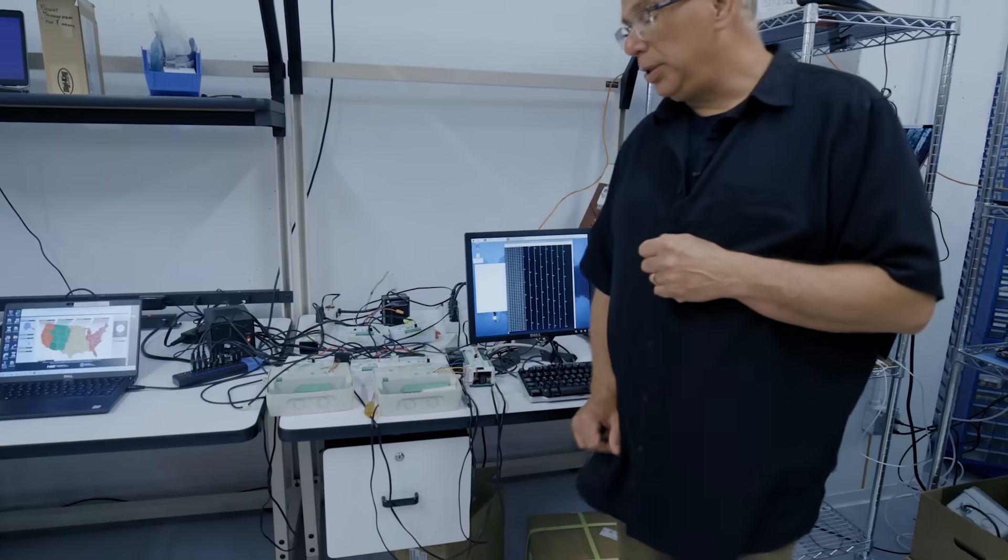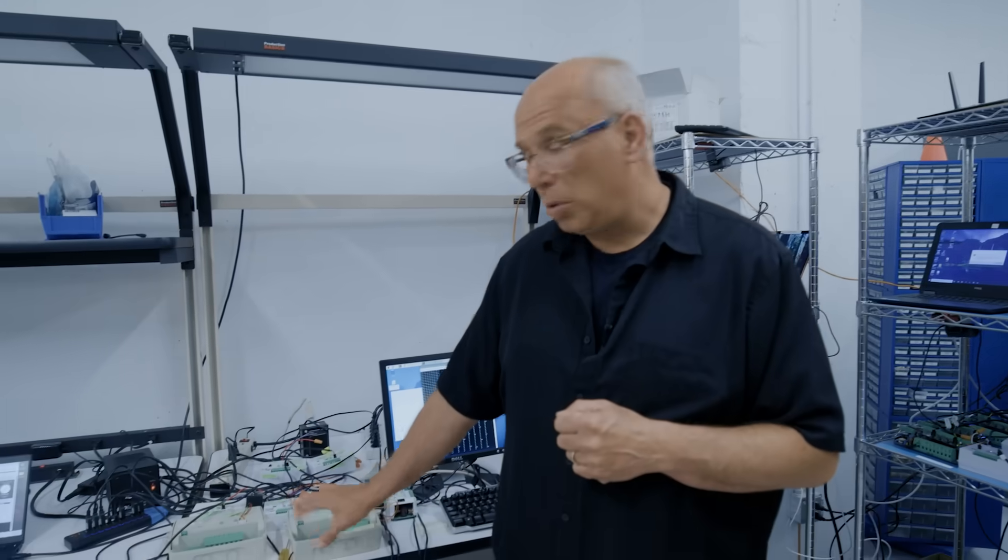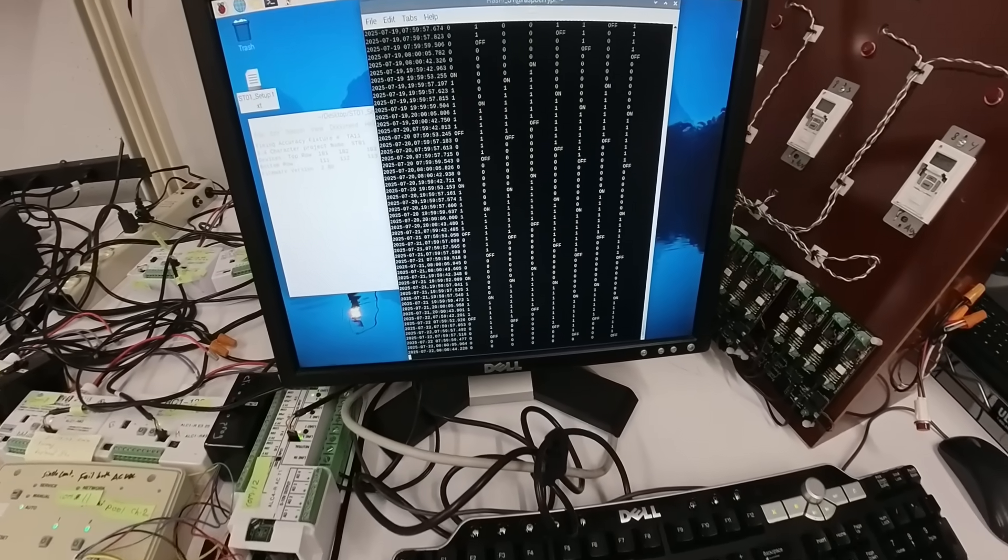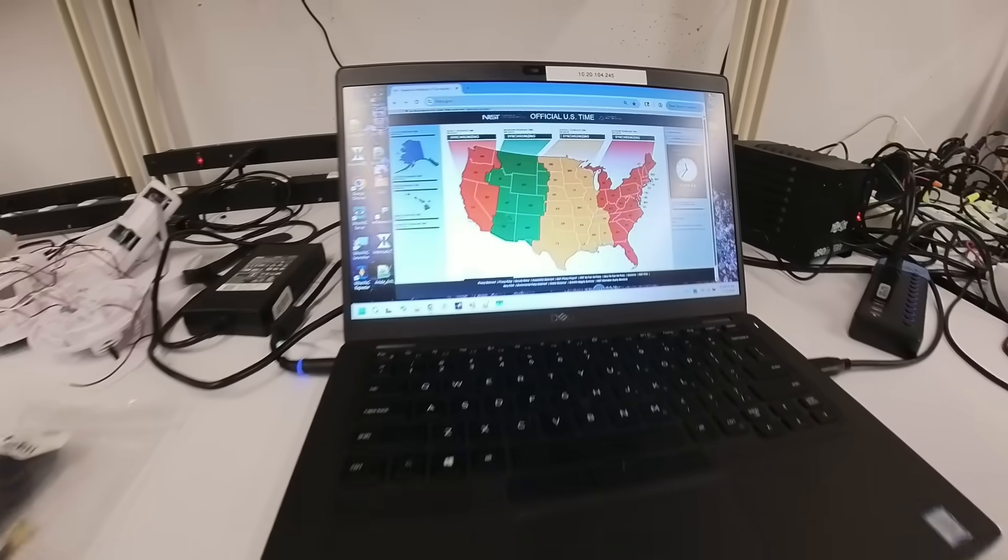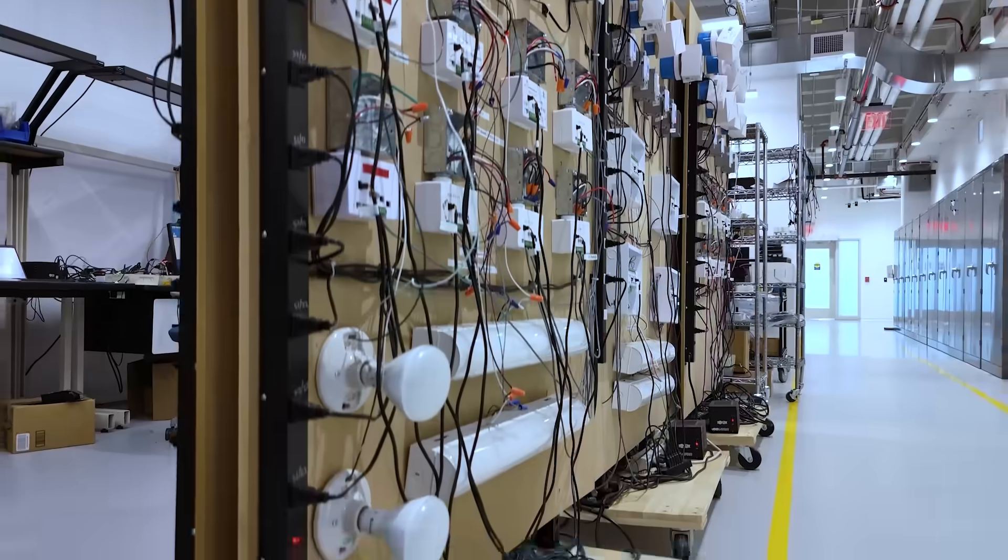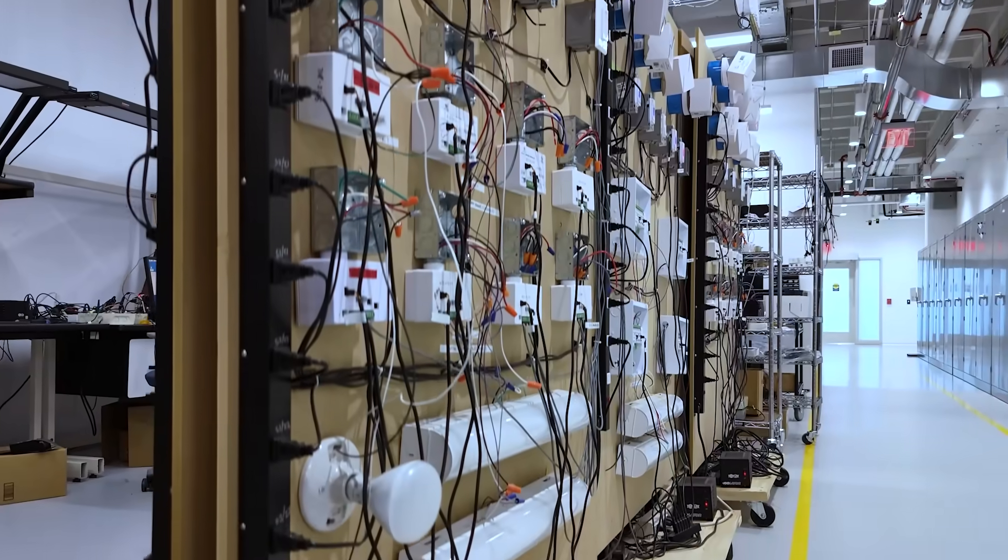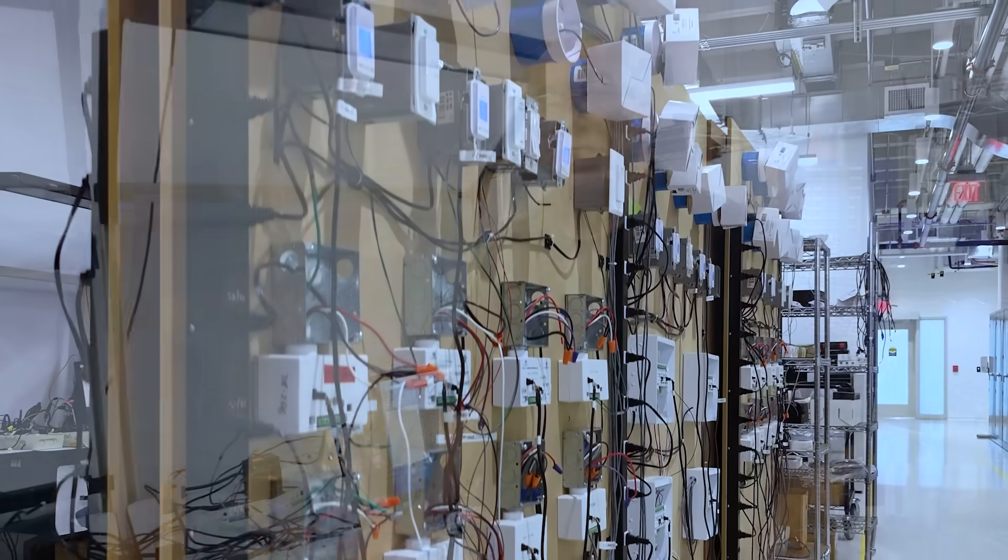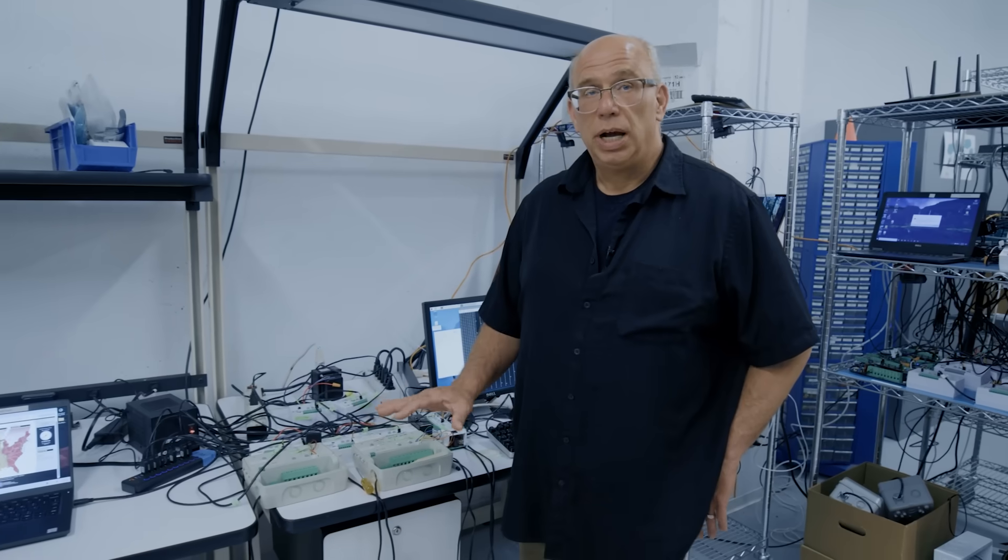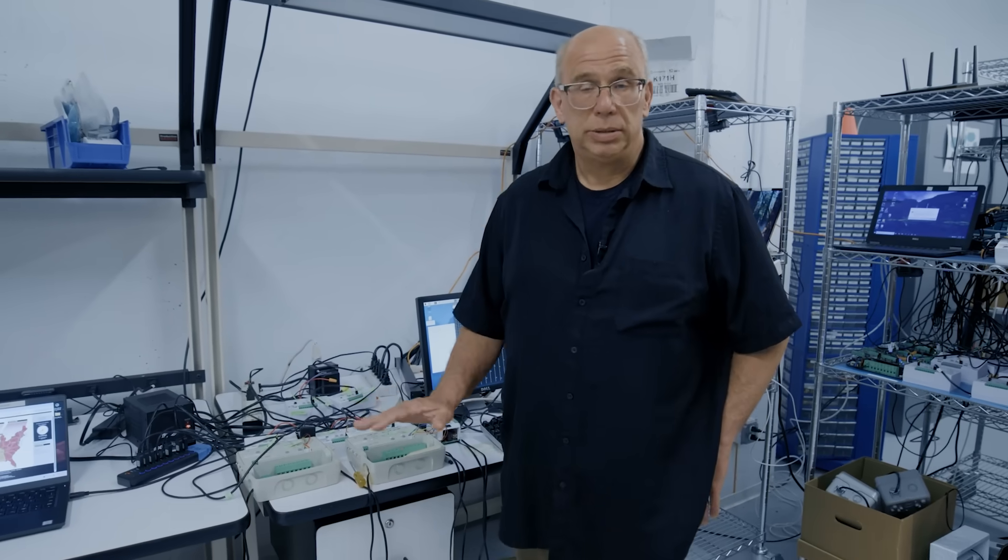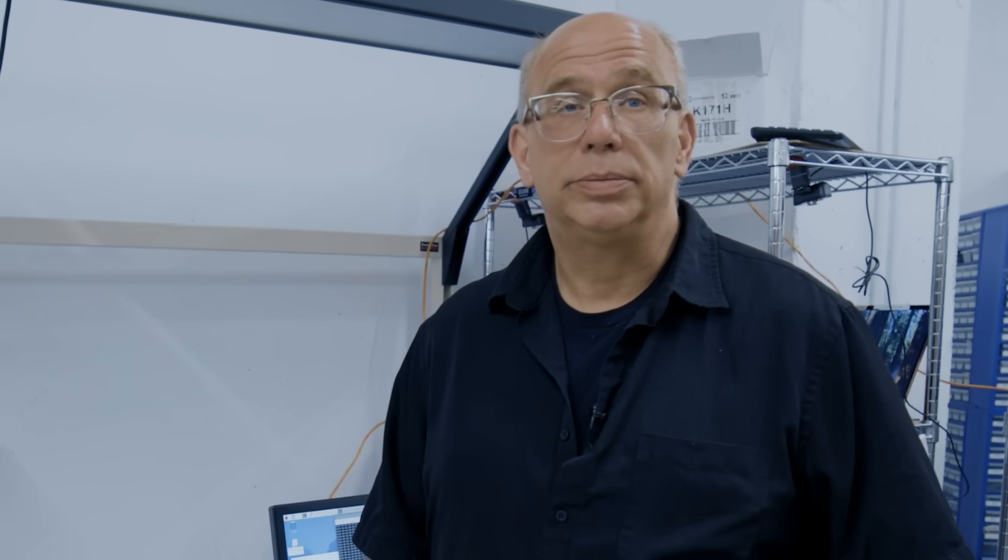Over here this is another long-term test that we have going. We are doing timing accuracy testing. We look at time.gov to make sure that we are within three or four minutes a year difference. Right now we're within a minute. Our products do very well and we're continuously looking at that.